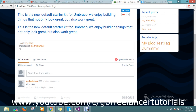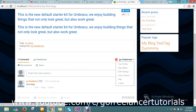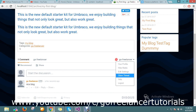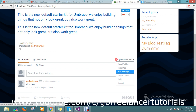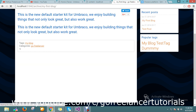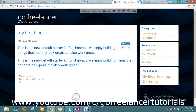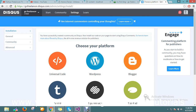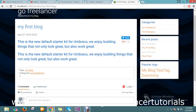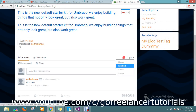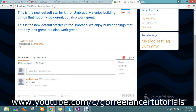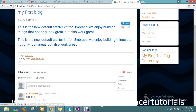You can log in as yourself. There is an option to log out, so I just log out. After logging out, you can see how you can log in in different ways — Facebook, Twitter — and you can go and leave a comment.